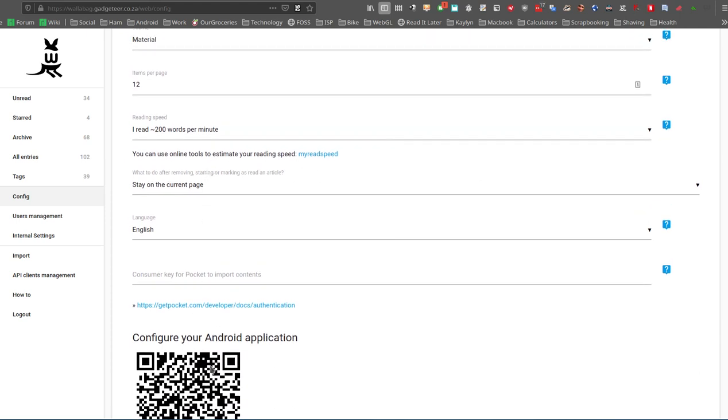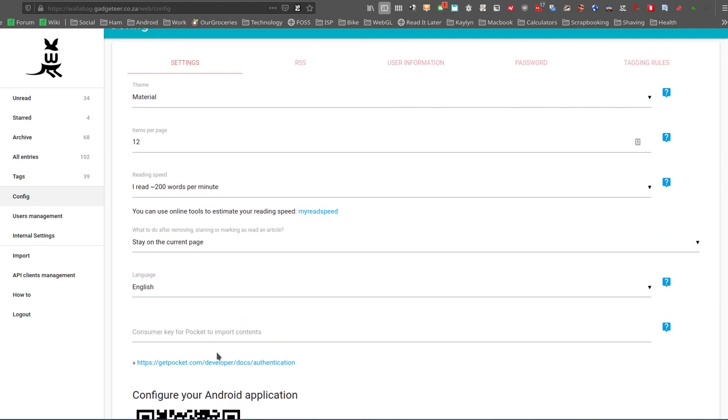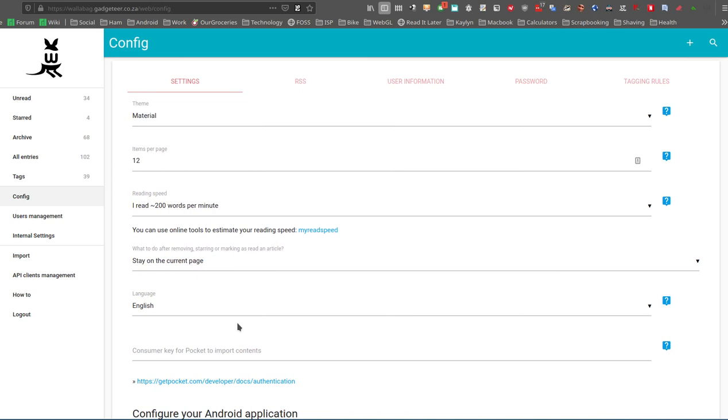Also at the bottom over here is a QR code that you can use to automatically set up your Android app. And that's actually quite handy as well. Just helps—it's a bit quicker than I need to type everything in.